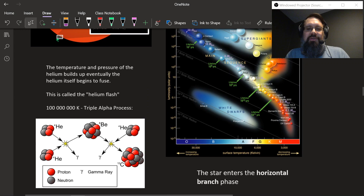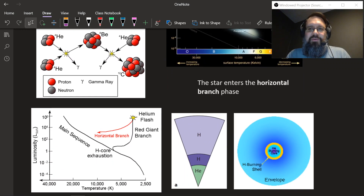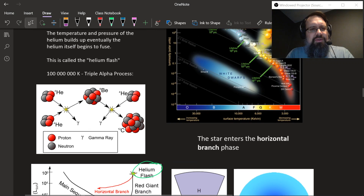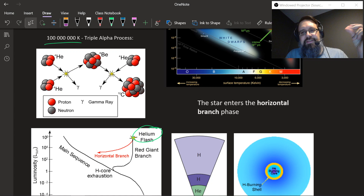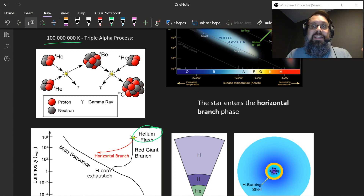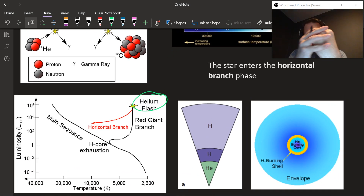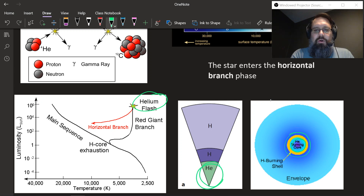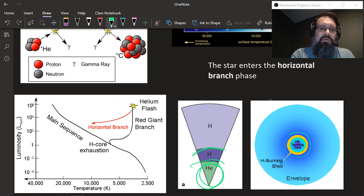At this point the star enters what's called the horizontal branch phase, where it's happily and steadily burning helium inside its core. Once the helium starts to burn — once the core reaches about 100 million Kelvin — there's this thing called the helium flash, and it starts to fuse the helium at its core. Now the star is back to another stability region with fusion at its core where the helium is burning, plus that hydrogen burning shell out there. That moves the star into what's called the horizontal branch.